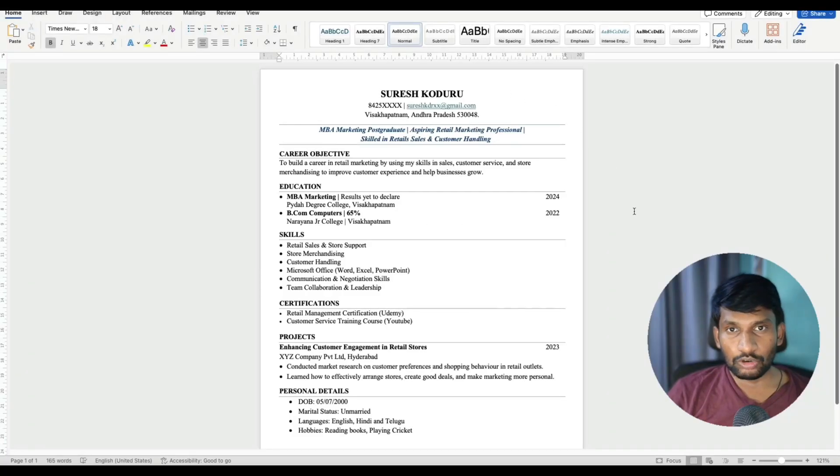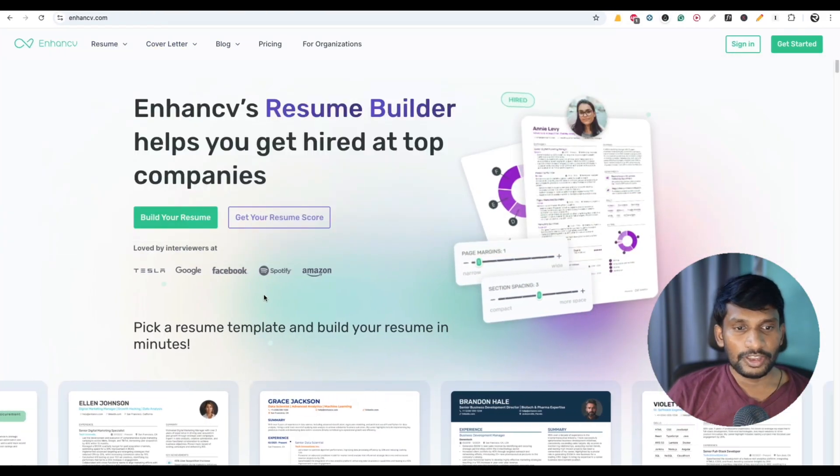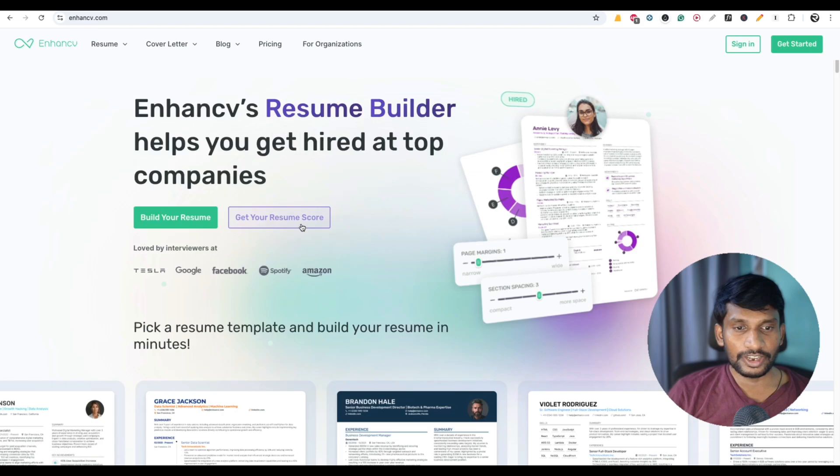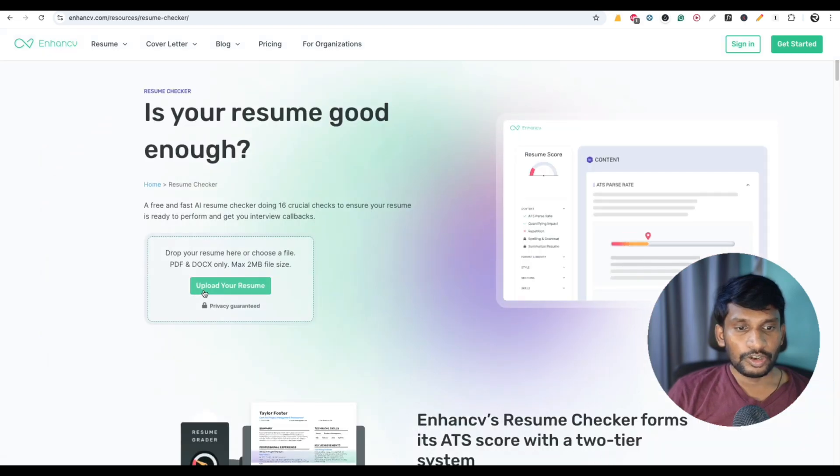If you want to check the ATS score of your resume, go to enhancecv.com website. Here you can see get your resume score. Now click on it.